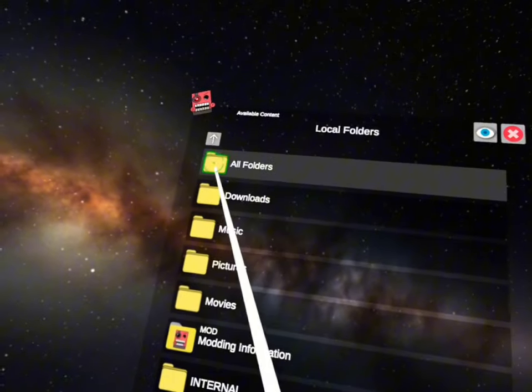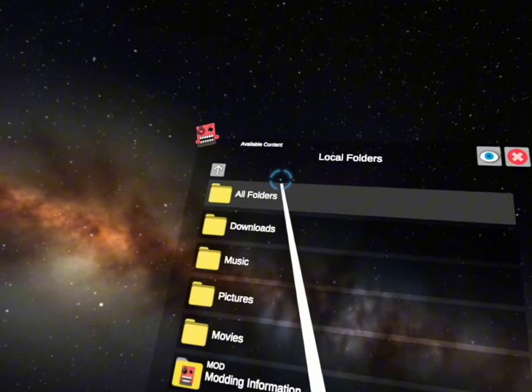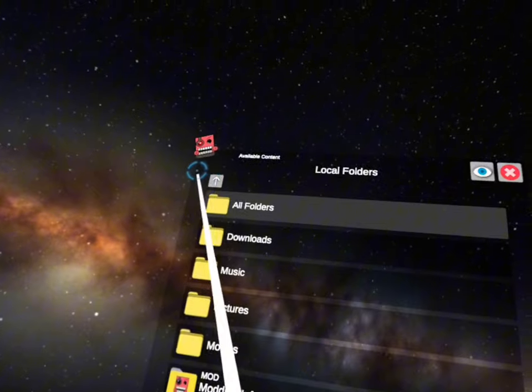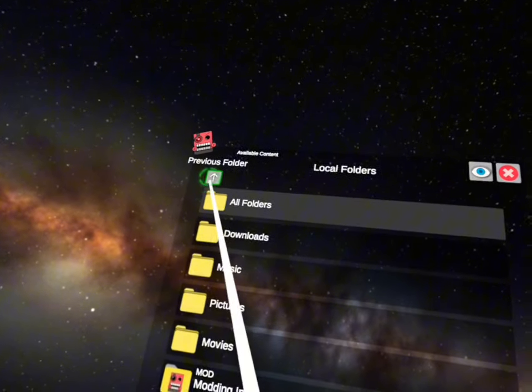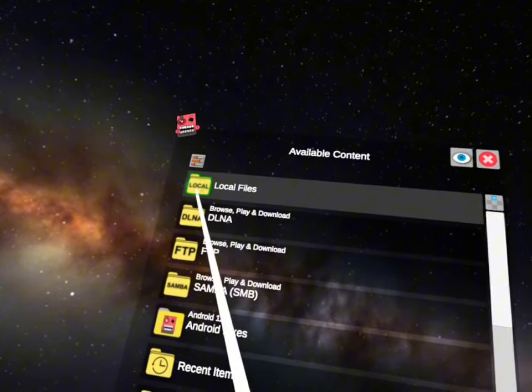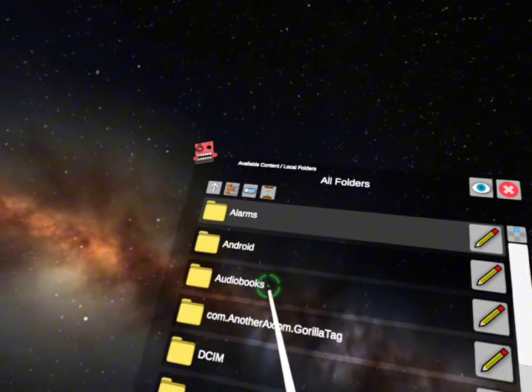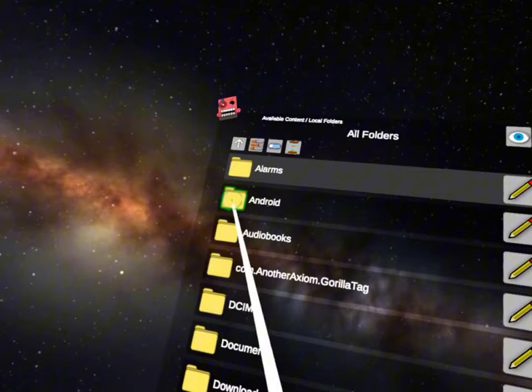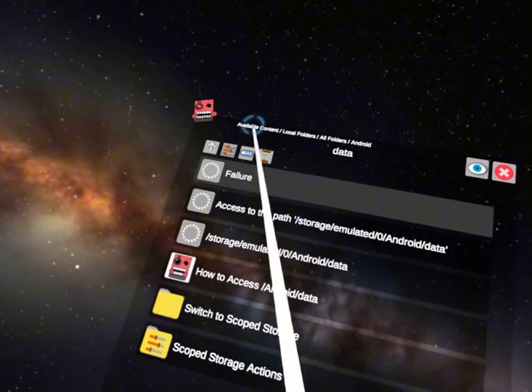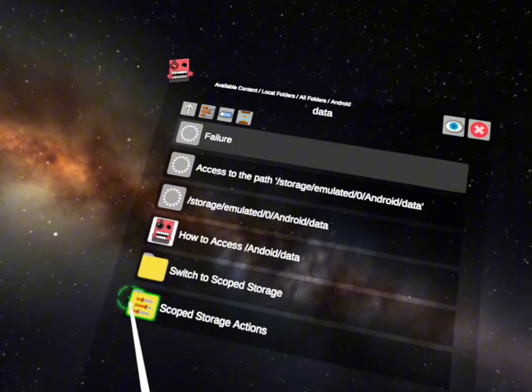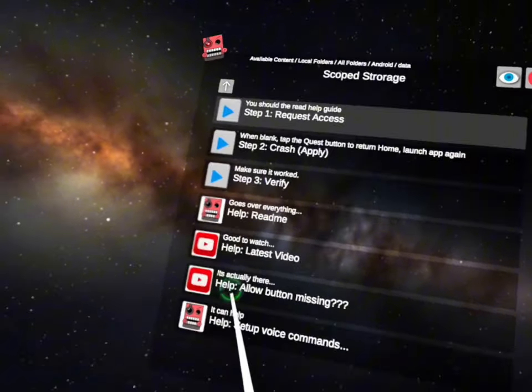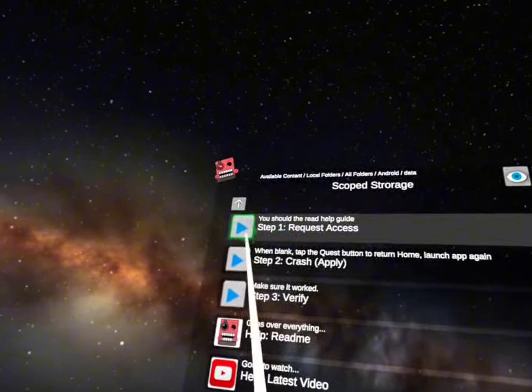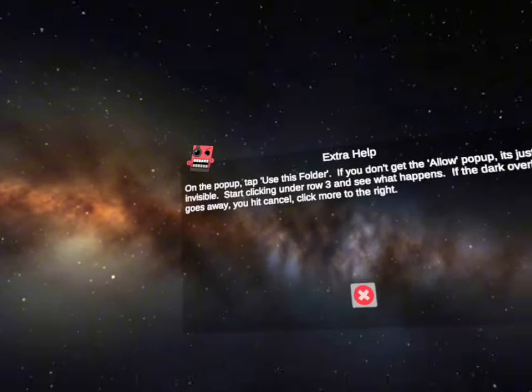Pressing, what are you doing? Say first, okay I didn't, I get that too good. You want to go to your local files, all folders, Android data, scoop storage actions, and click request access.